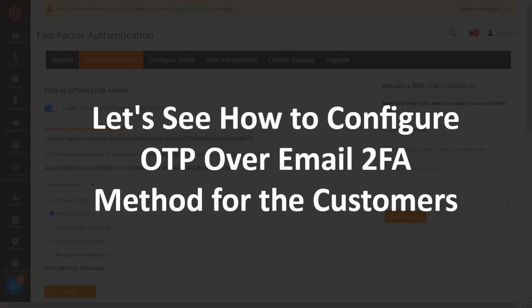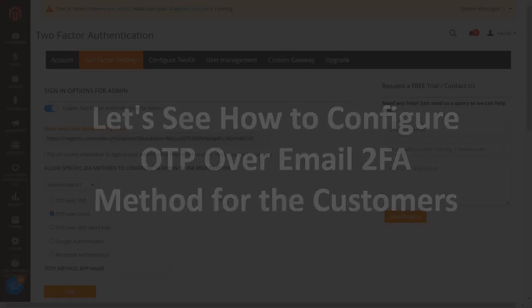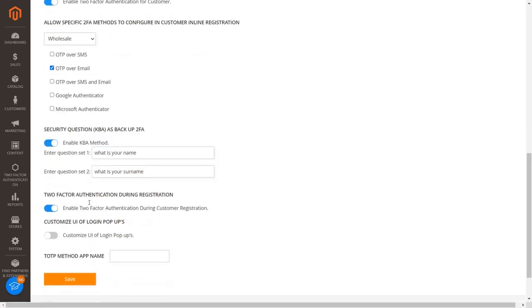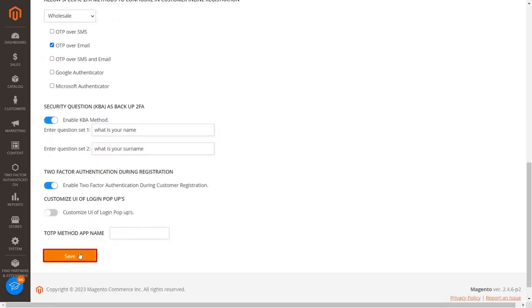Let's see how to configure OTP over email 2FA method for the customers. Select the OTP over email 2FA method checkbox to send OTP over email to your customers when they register or log in. Click on the save button.